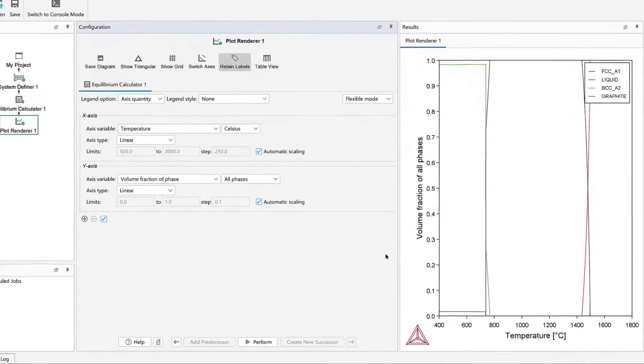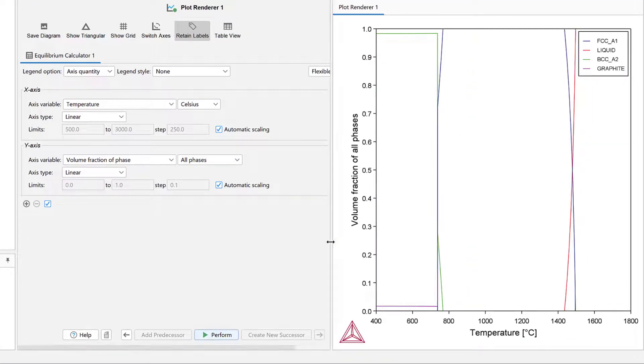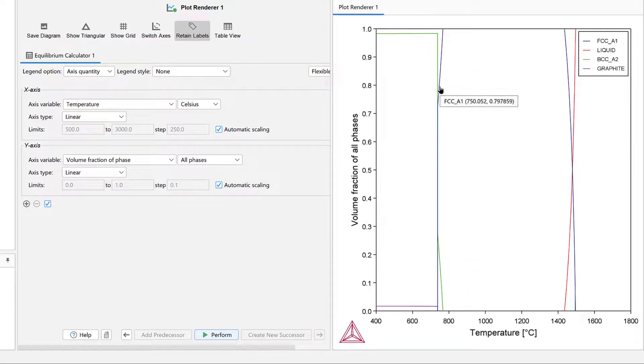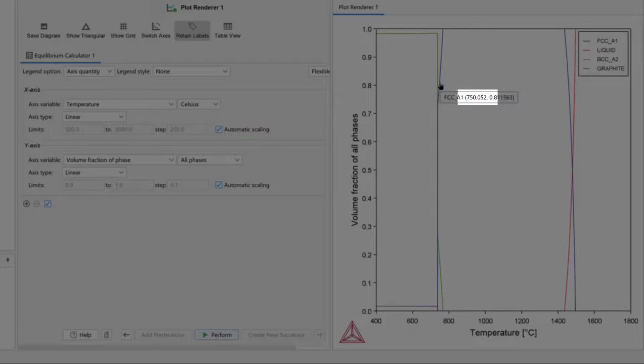Once the calculation is complete, a plot will appear in the Results pane. If you hover your mouse over the plot, a text box will appear with information about the plot at that point. For example, you can see that at about 750 degrees, FCC A1 makes up about 81% of the material.